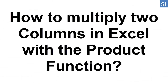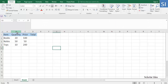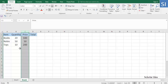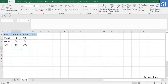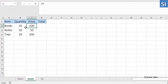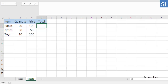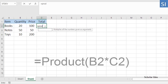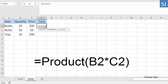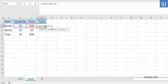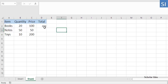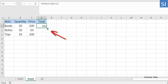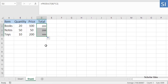How to multiply two columns with the PRODUCT function. You can multiply two columns by using the PRODUCT function. Supposing your data begins in row 2, with B and C being the columns to be multiplied, the multiplication formula you put in D2 is: =PRODUCT(B2, C2). Drag the small green square in the lower right corner of D2 to copy the formula down the column until the last cell with data.